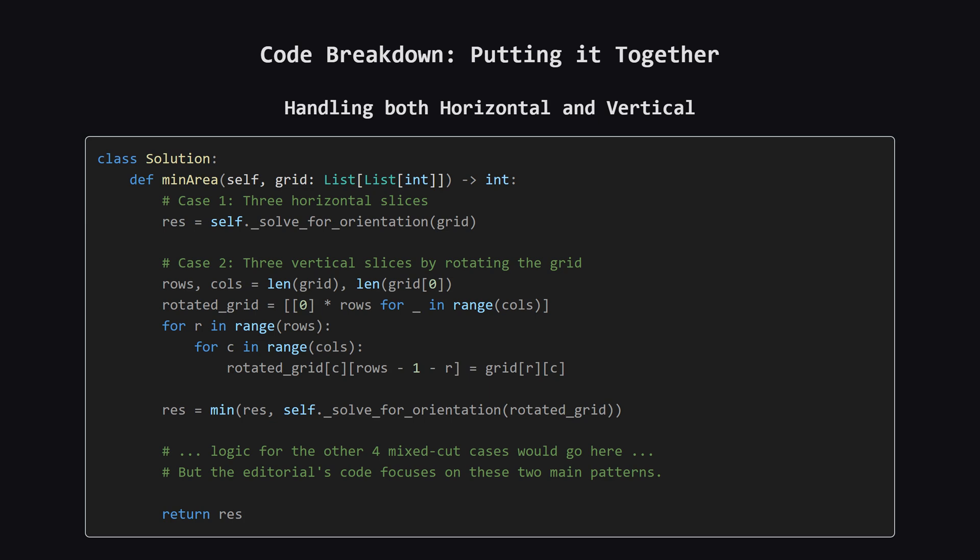The same logic applies to the rotated grid, giving us m³ times n. The space complexity is determined by the need to create a copy of the grid for rotation, which takes O(n × m) space.